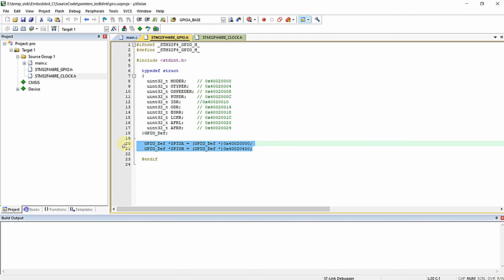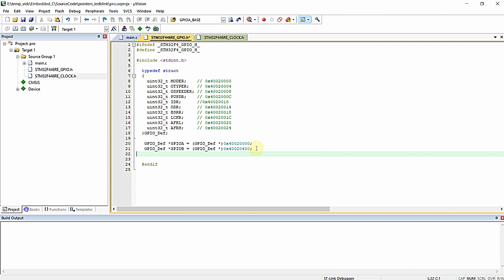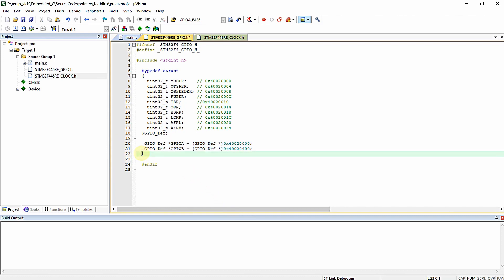Instead of declaring pointers like this, we can do the same with the help of macro definitions. In the previous video we learned preprocessed directives in C language and various definitions of macros and conditional preprocessed directives with example demonstrations. In this video we are going to alter the declaration and definition of pointers with the help of macros. First, I will define the address of GPIOA.